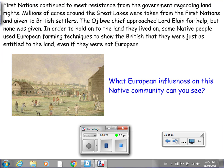First Nations continued to meet resistance from the government regarding land rights. Millions of acres around the Great Lakes were taken from the First Nations and given to British settlers. The Ojibwe chief approached Lord Elgin for help, but none was given. In order to hold on to the land they lived on, some Native people used European farming techniques to show the British that they were just as entitled to the land, even if they were not European. Look at this picture — what European influences on this Native community can you see? We'll talk about this tomorrow.